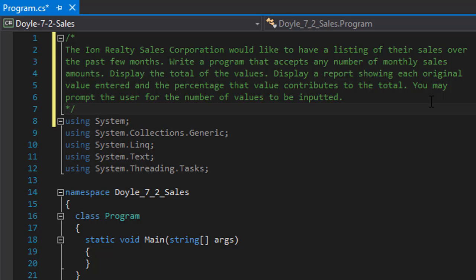You may prompt the user for the number of values to be inputted. Since we are using an array, we have to ask the user how many sales are going to be recorded because arrays don't expand. If you could use a list, you wouldn't have to worry about asking the user how many sales are going to be entered.